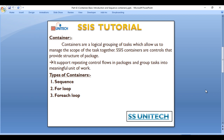In SSIS we have three types of containers. First is the Sequence container, then the For Loop container, and last is the For Each Loop container. The For Each Loop container is used the most. Today we will discuss about the Sequence container.